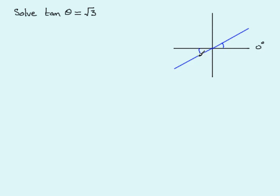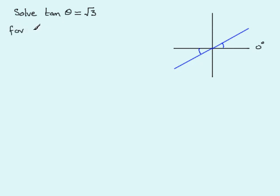Next, we mark in the diagram the range of values of theta we need. Any question you're given will ask you to solve a trig equation in a given range. Let's suppose we're asked to solve this equation for theta between 0° and 360°.